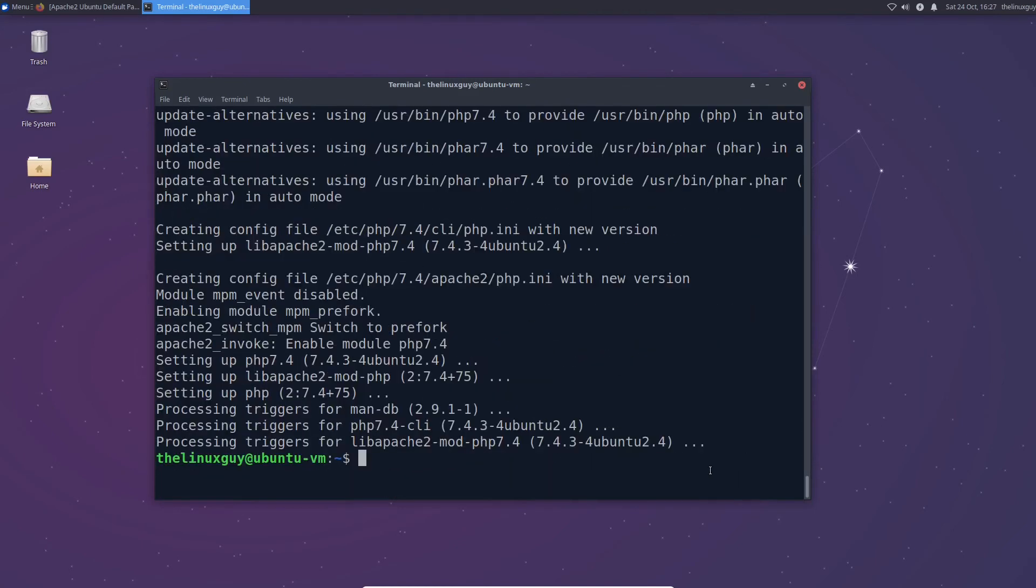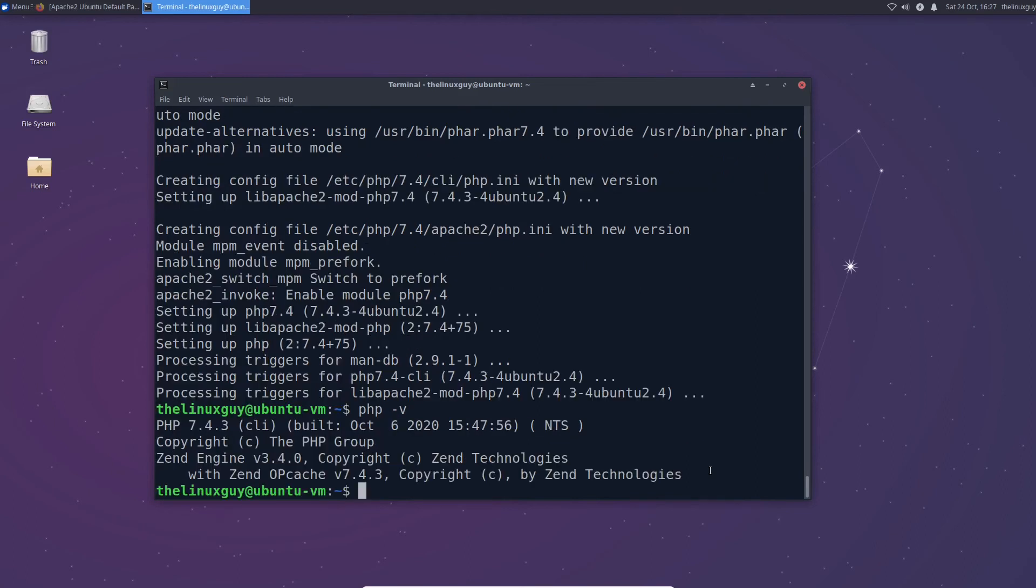All right with those packages installed we can check php. There's our version. This confirms that it's installed and we know for sure now that our lamp stack is up and running.